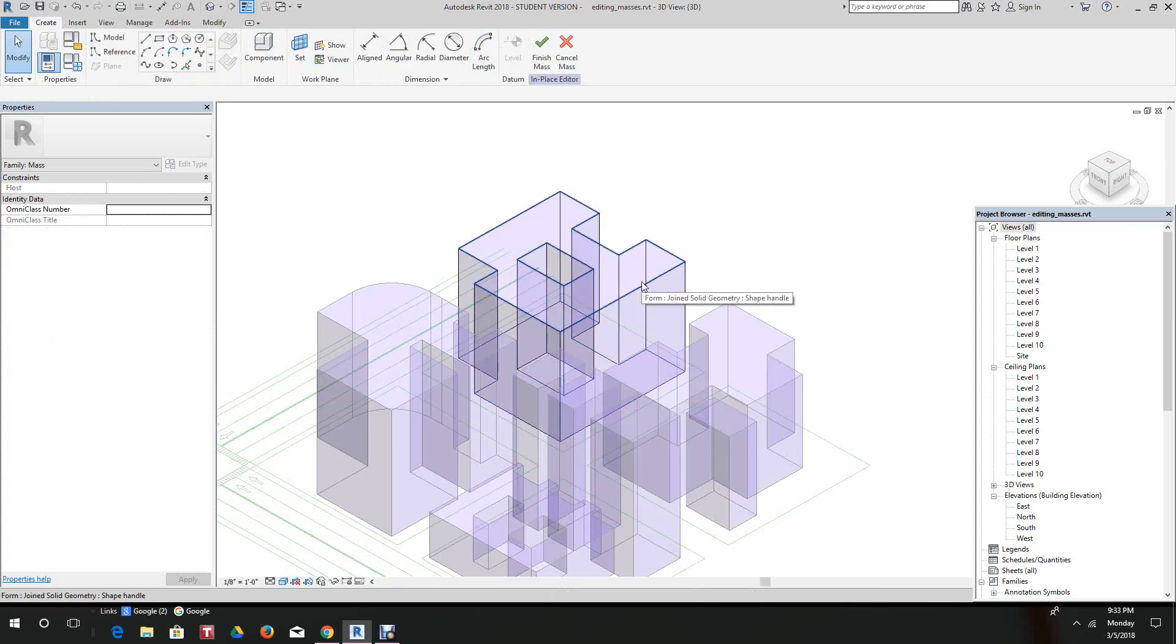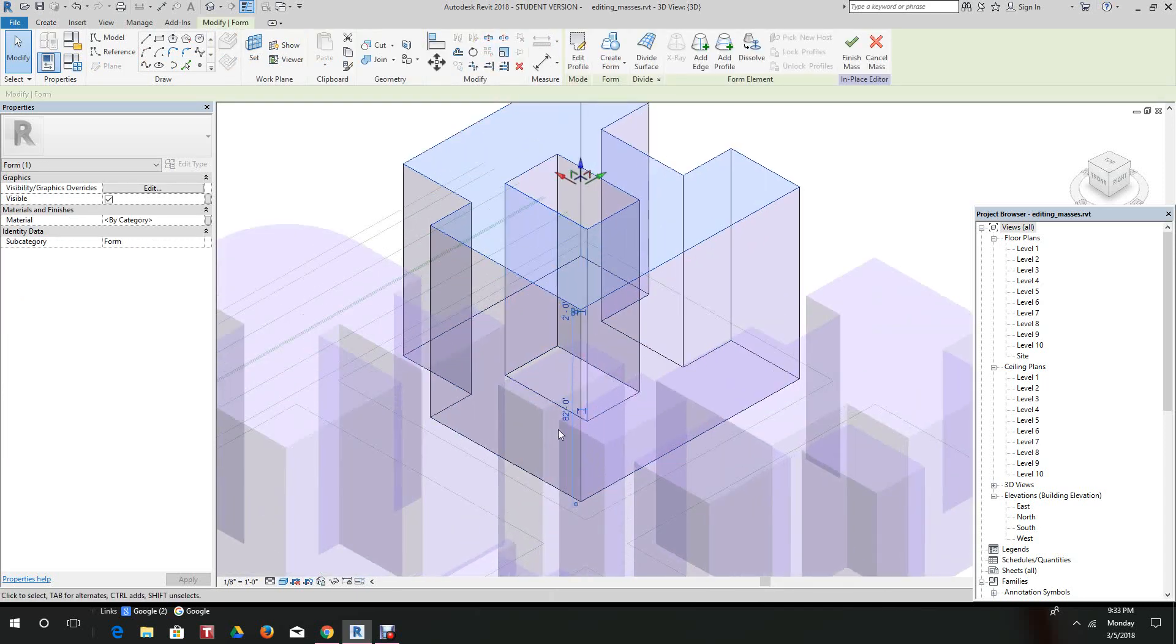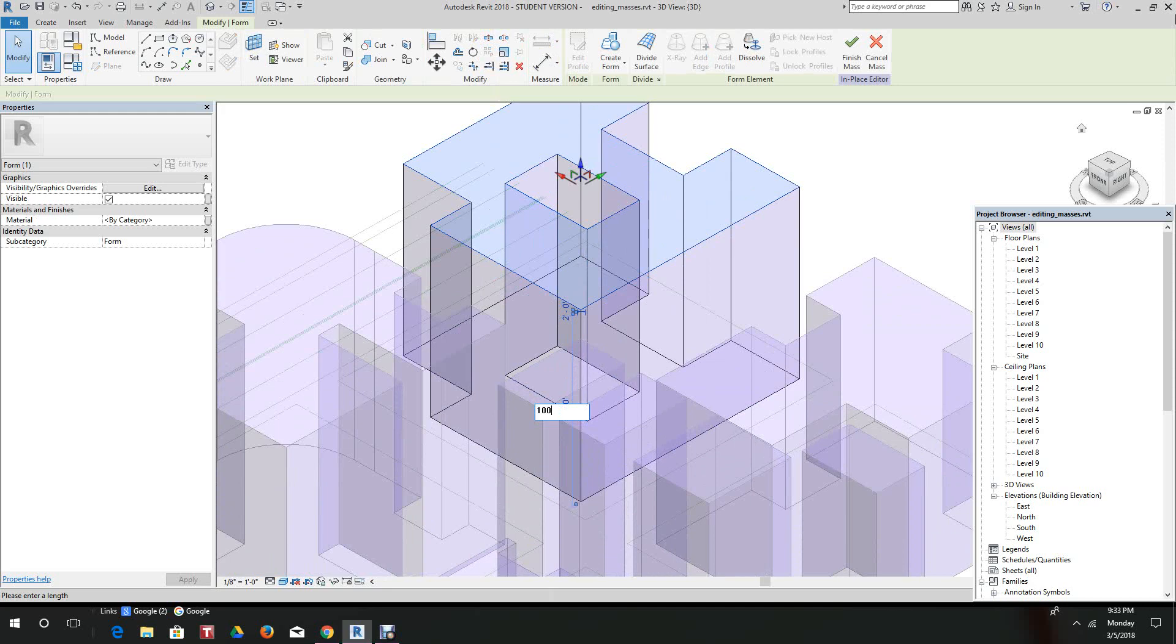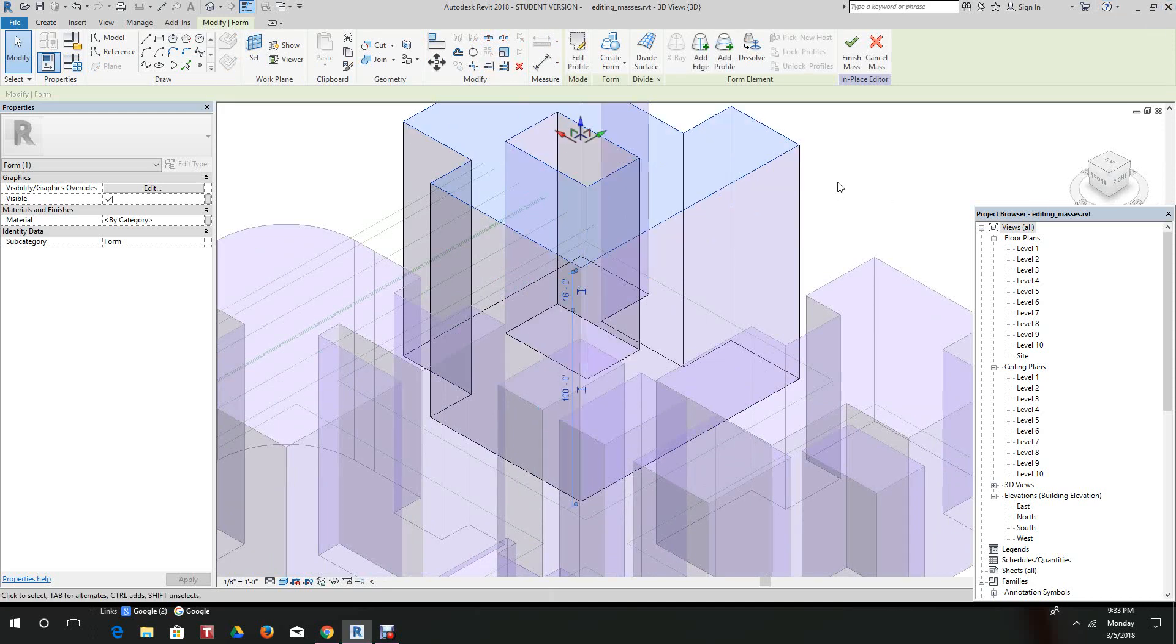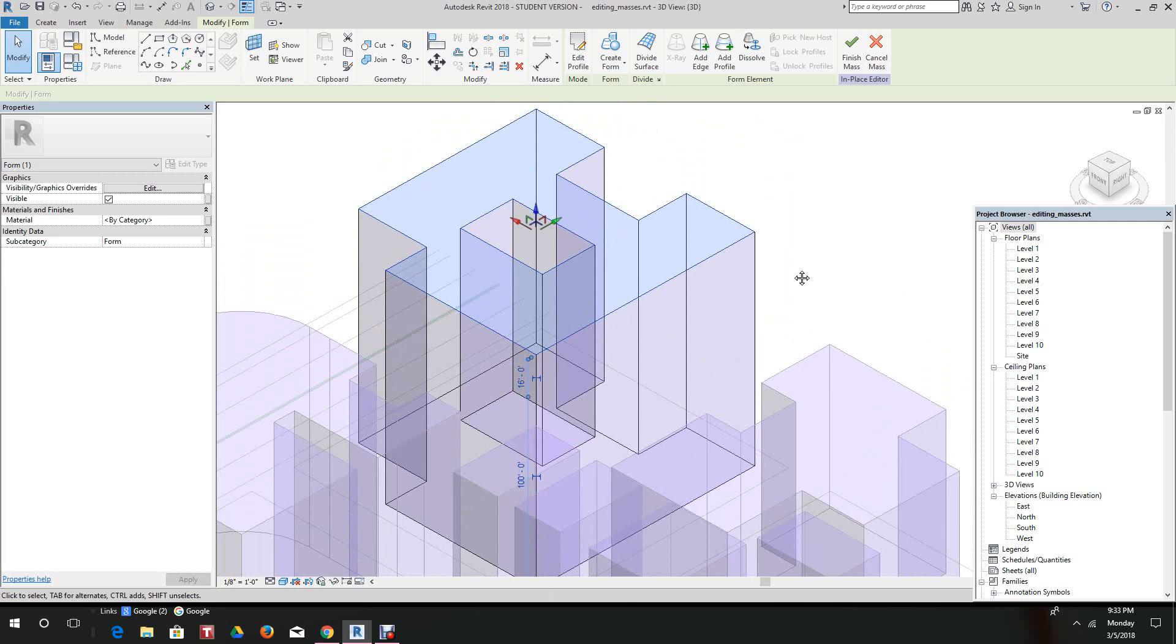The first thing we want to do is hover over and find the top face. There you go, seeing our grip handles. We can go to this temporary dimension and let's make this 100 feet.